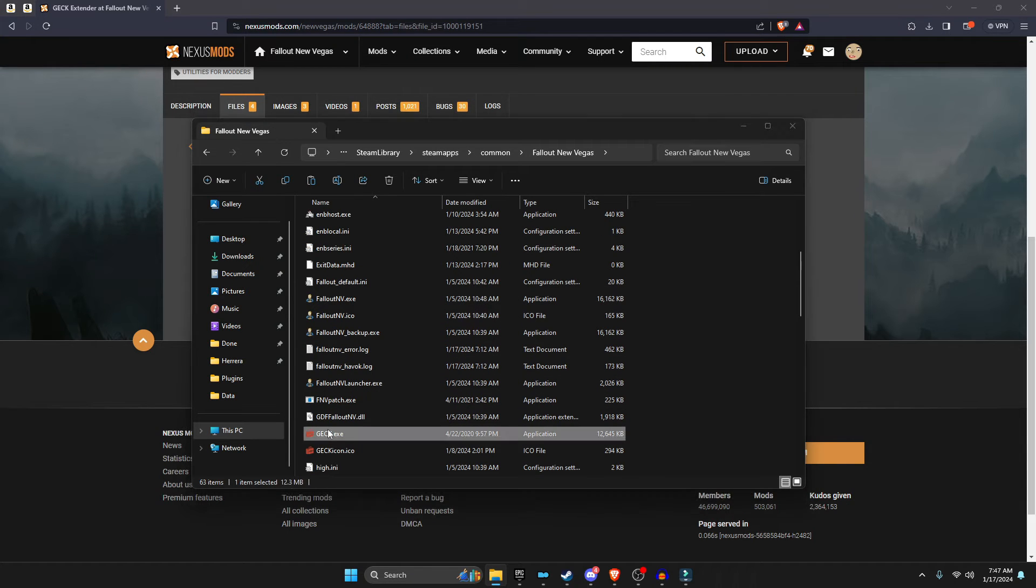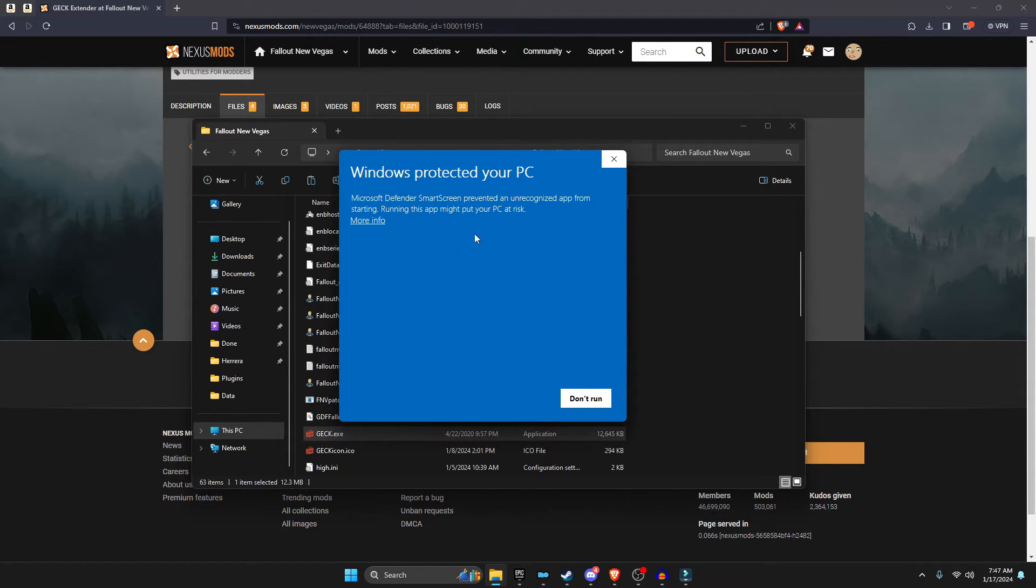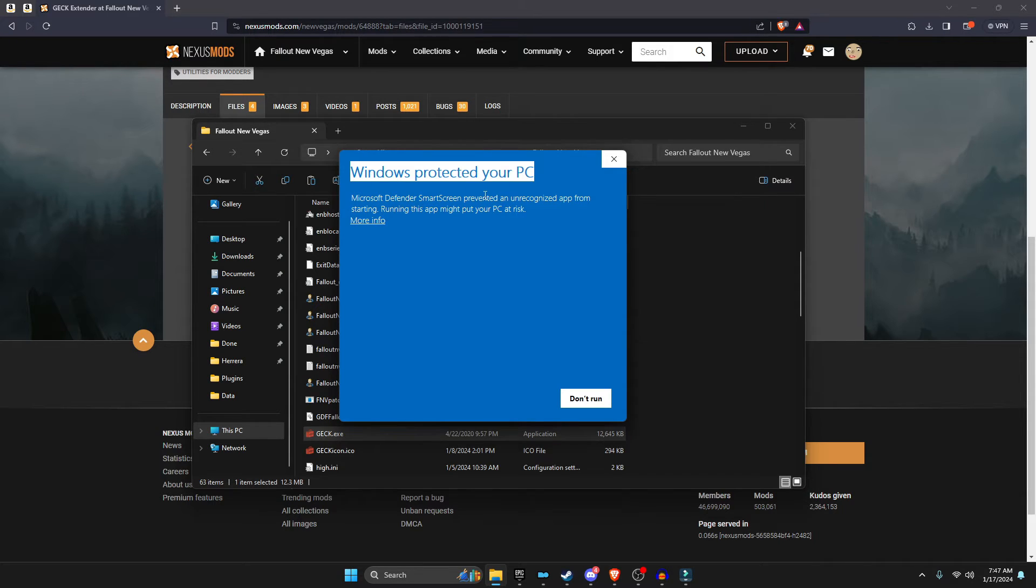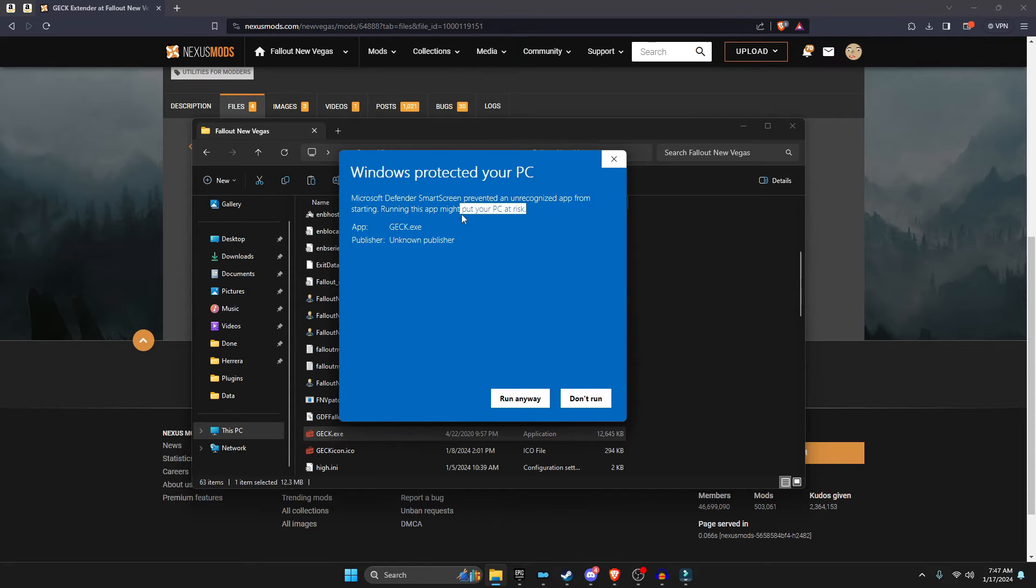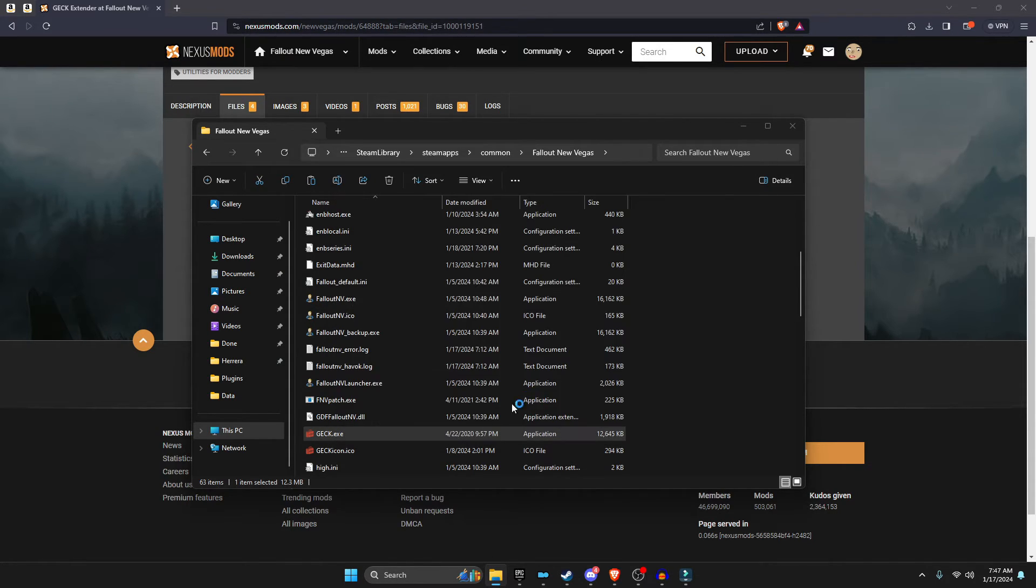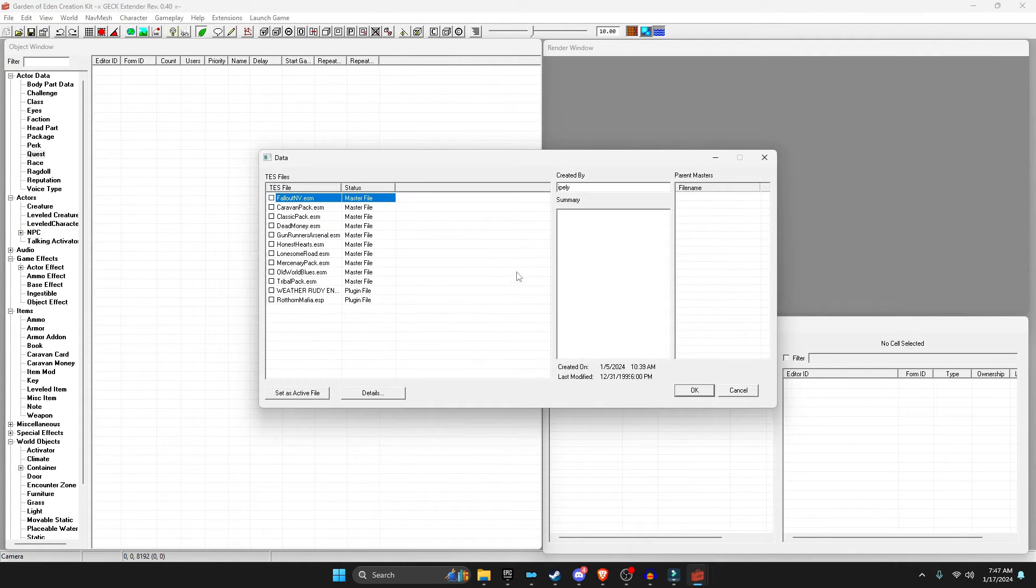You want to click Fallout New Vegas, double-click the GECK, and you're going to get this pop-up right here. And this is okay. It just thinks that it could be a possible virus, but it isn't. So you want to click More Details and click Run Anyways. You're going to get this pop-up only once. You can click Run Anyways.